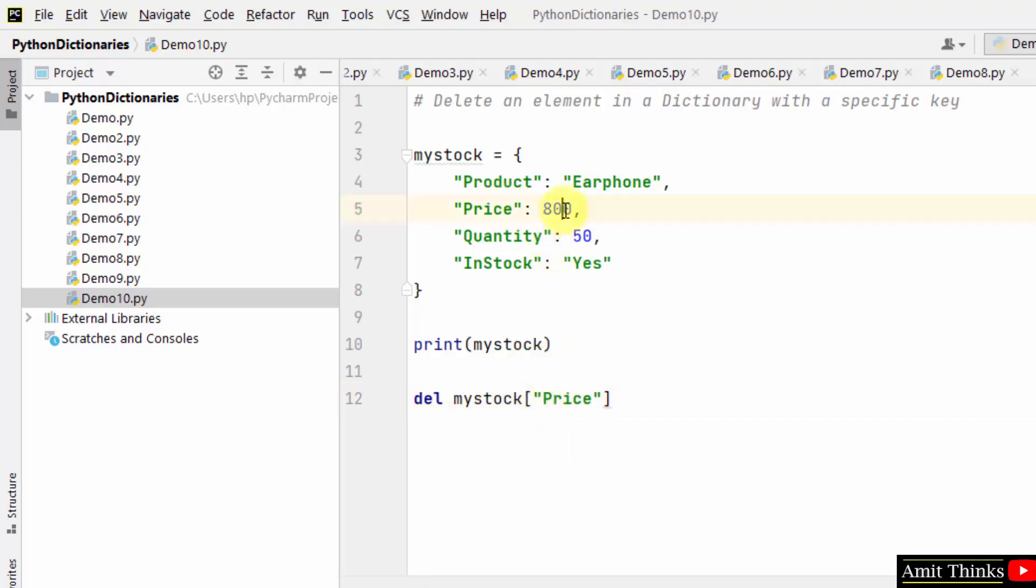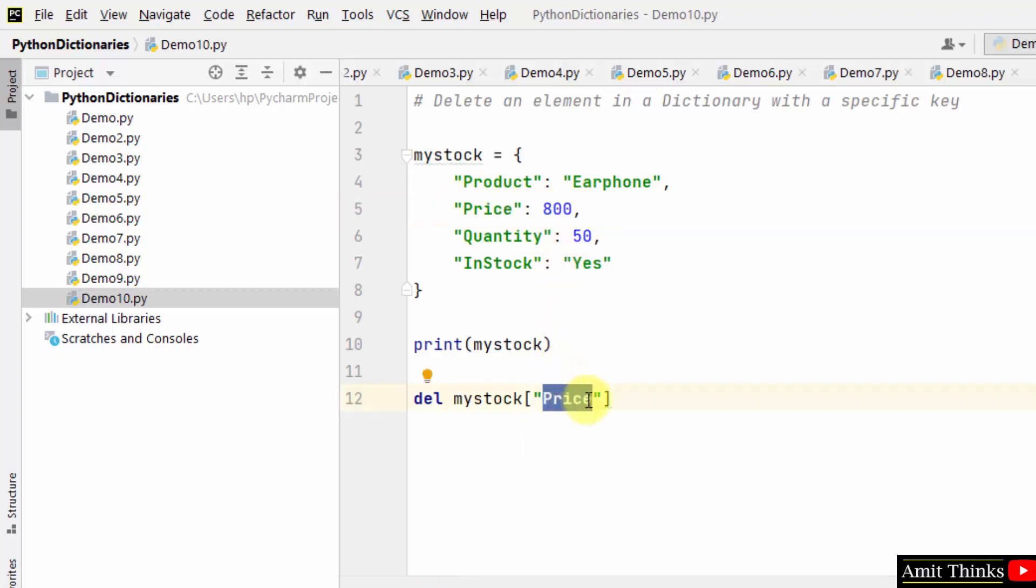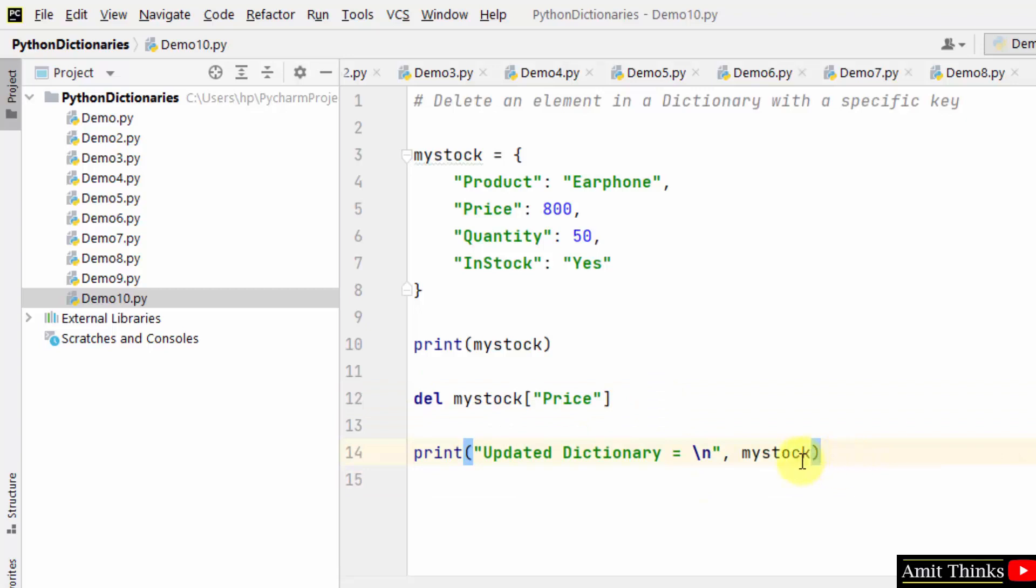That is the value 800, so we will delete the price key. Now let us print the updated dictionary. Here it is.